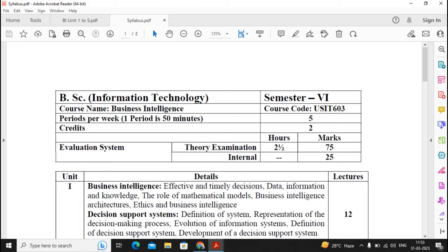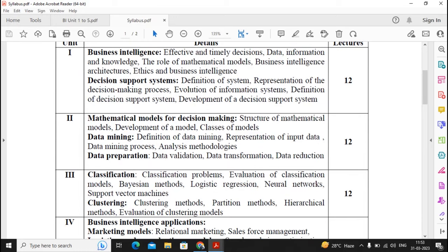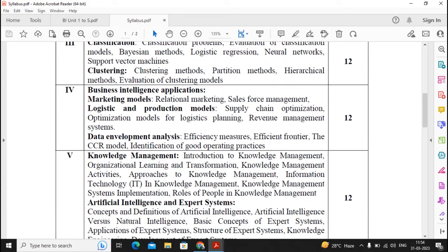Welcome. In this video I am discussing about Business Intelligence, a subject in Semester 6 B.Sc. IT, and how to prepare for the exams of this subject. There are five units, and we need to decide which units to give more stress to. Units 1, 2, and 5 are quite simple compared to Units 3 and 4.